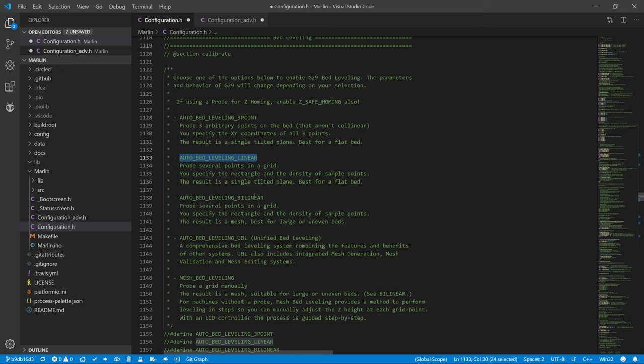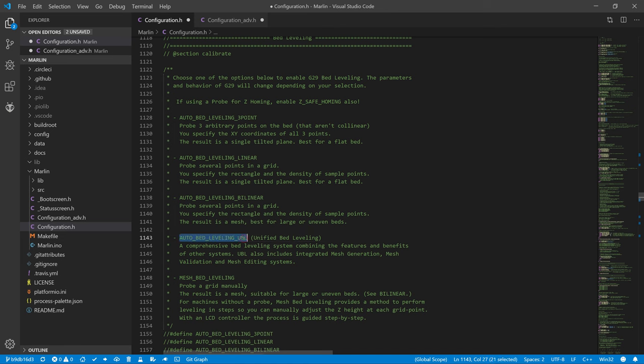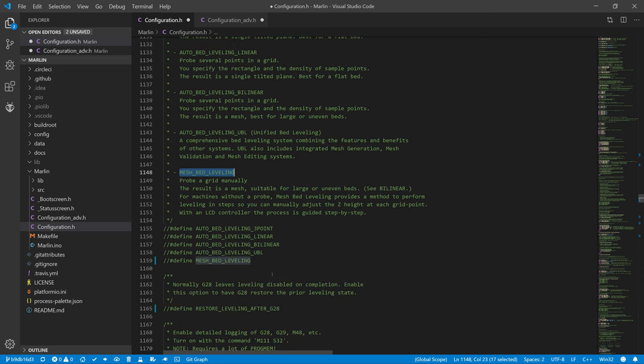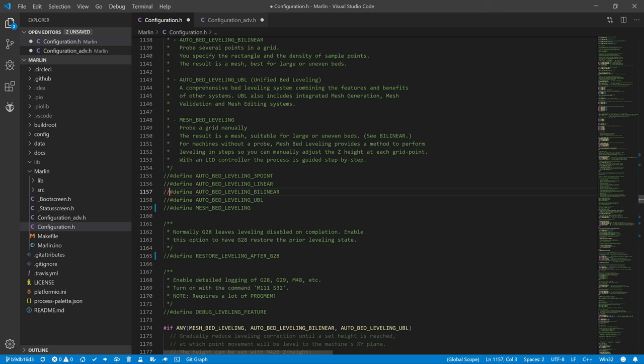The next is AUTO_BED_LEVELING_UBL, which is a combination of all the previous and mesh bed leveling that you already know. Mesh bed leveling is very similar to AUTO_BED_LEVELING_BILINEAR, just this one is designed for devices without a calibration sensor and includes a step-by-step guide through the entire calibration process. We will use AUTO_BED_LEVELING_BILINEAR.